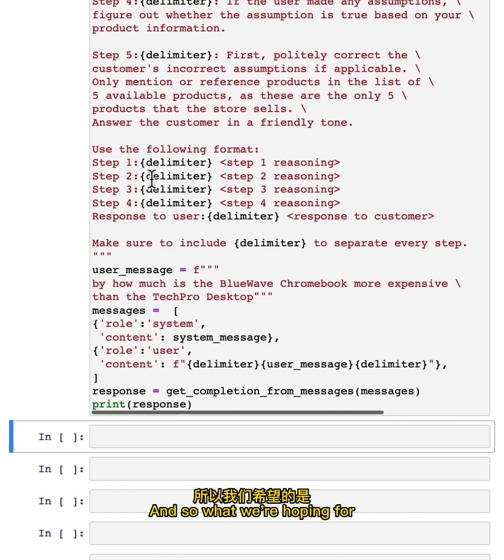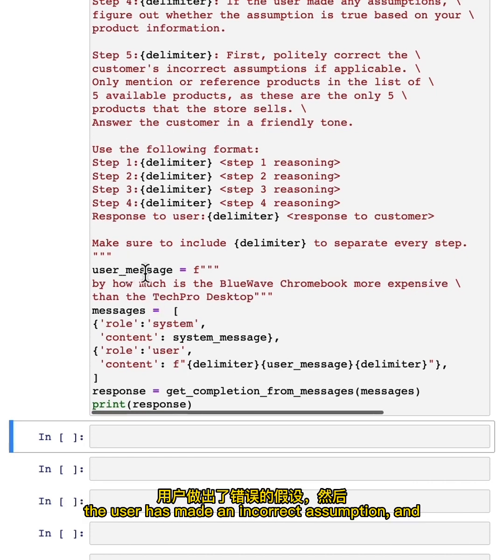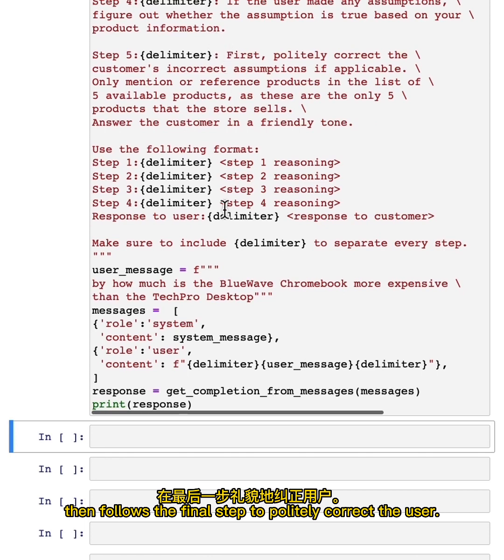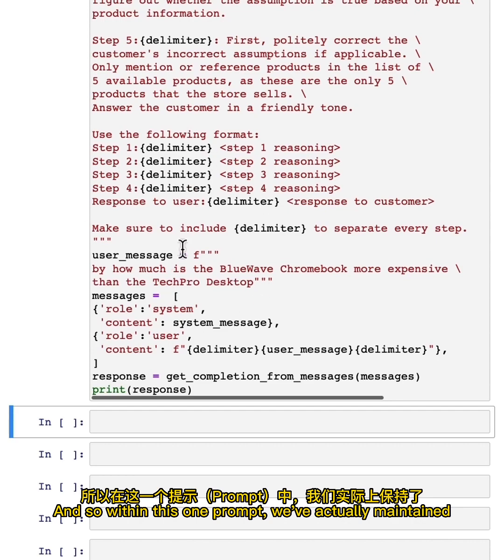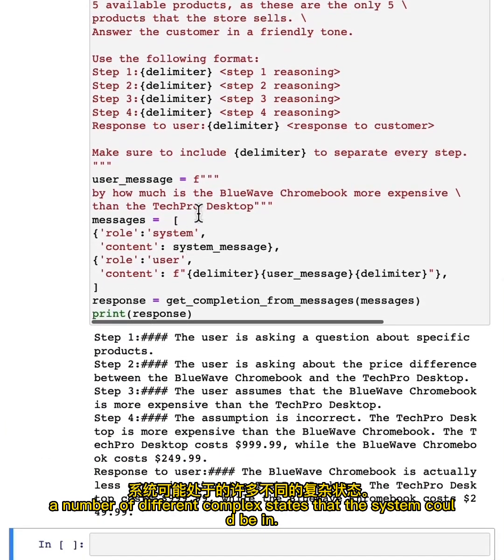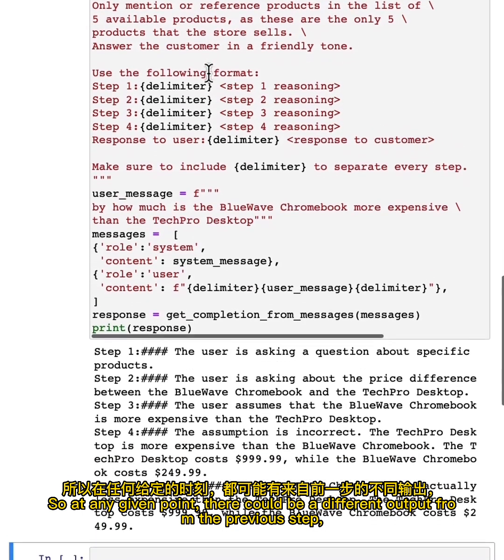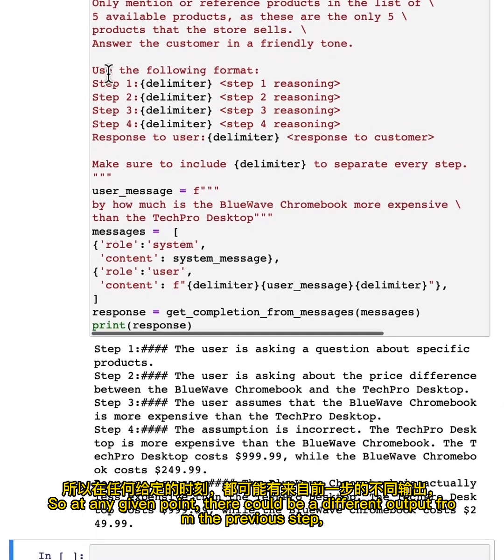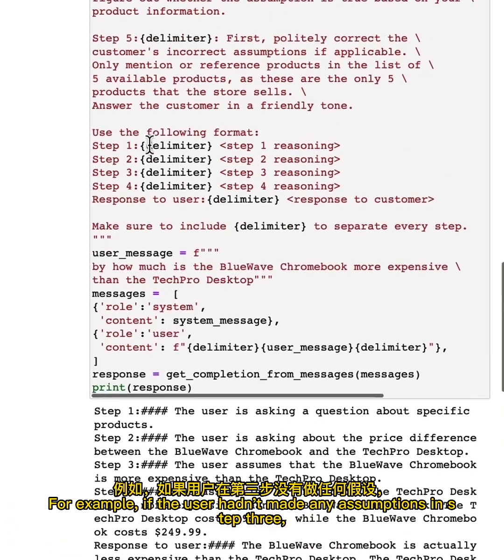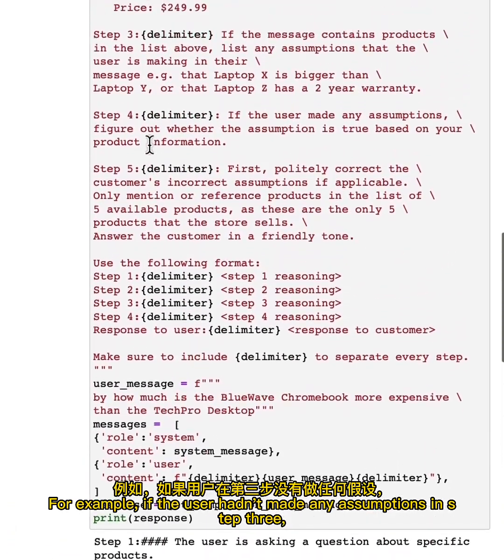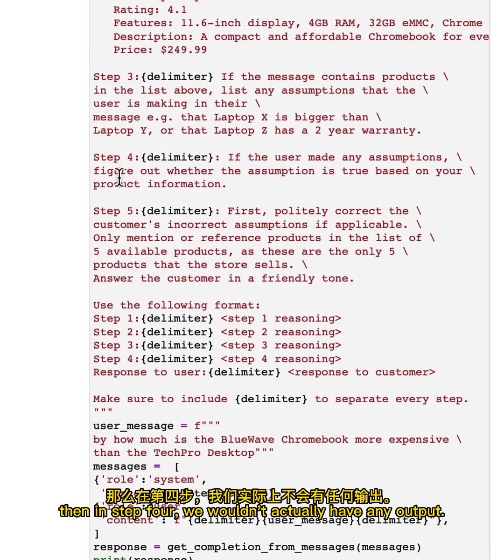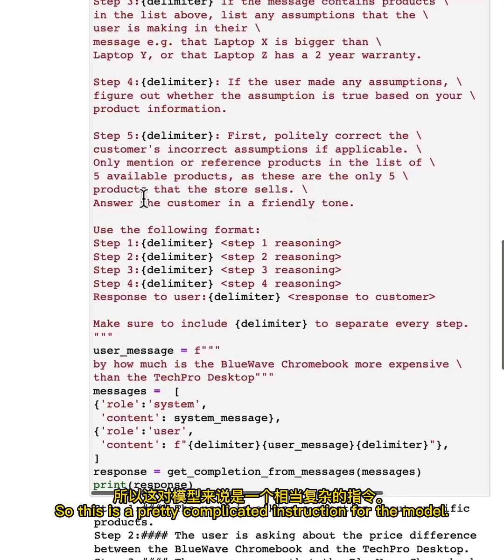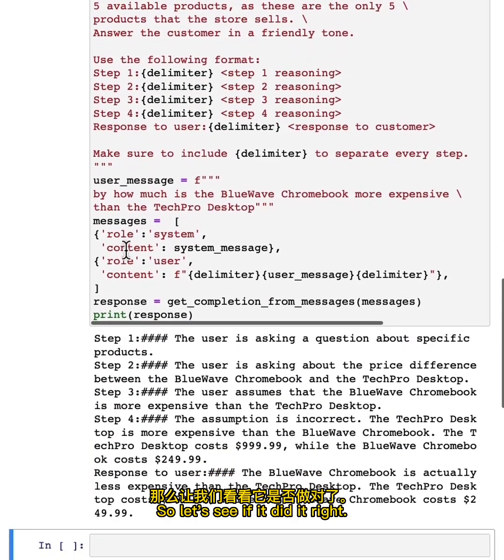And then we'll print it. What we're hoping for is that the model takes all of these different steps and realizes that the user has made an incorrect assumption and then follows the final step to politely correct the user. Within this one prompt, we've actually maintained a number of different complex states that the system could be in. At any given point, there could be a different output from the previous step and we would want to do something different. For example, if the user hadn't made any assumptions in step three, then in step four, we wouldn't actually have any output. So this is a pretty complicated instruction for the model. So let's see if it did it right.